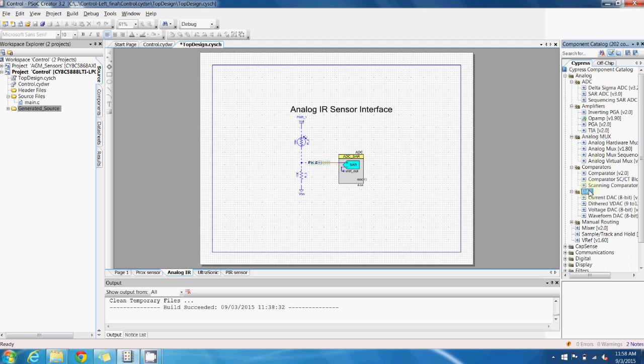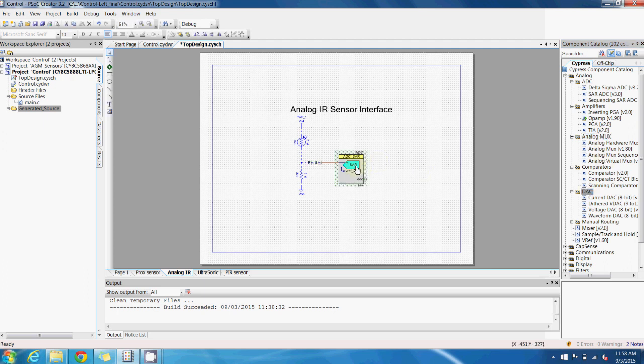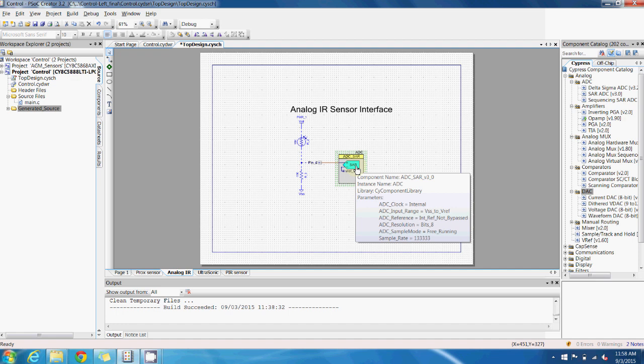For the analog IR sensor, I simply used a successive approximation ADC which is routed to an analog input pin.